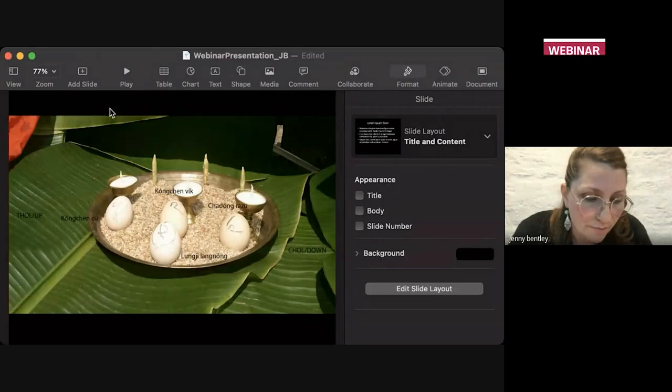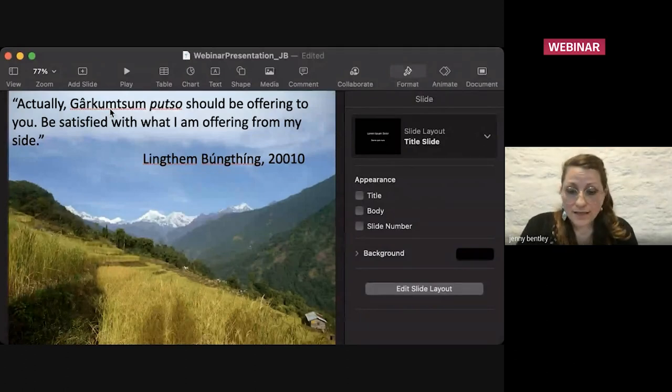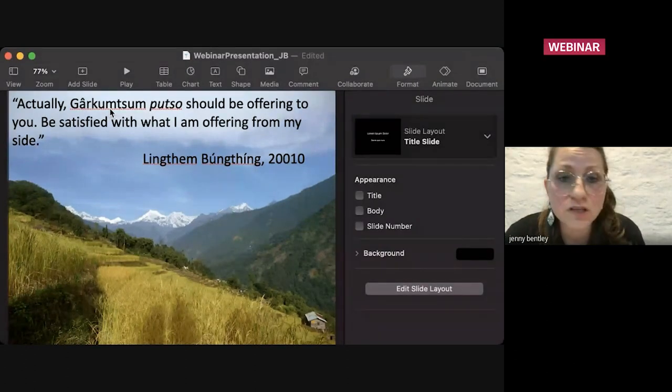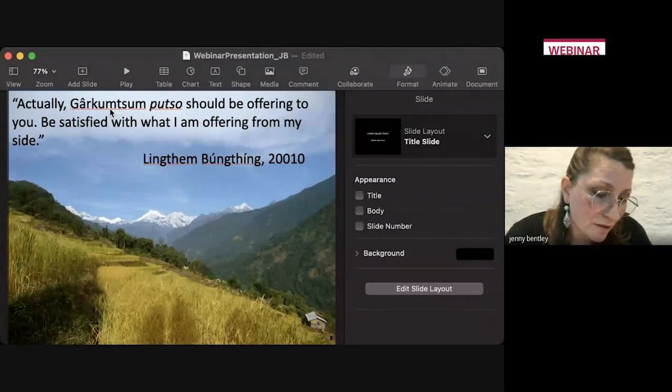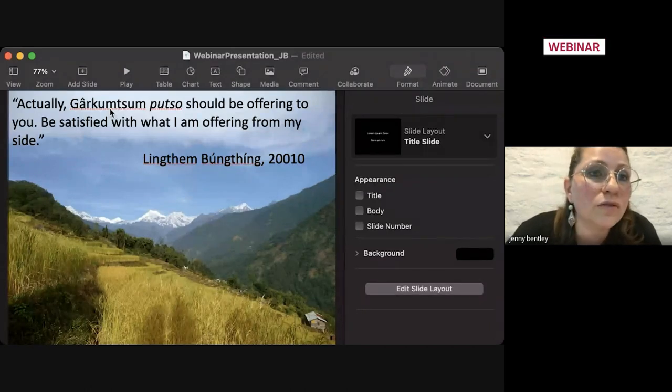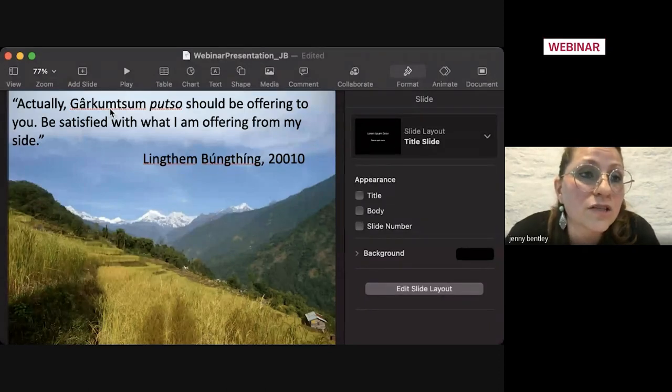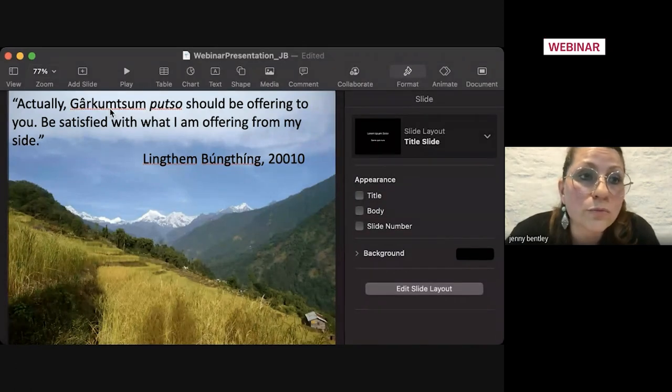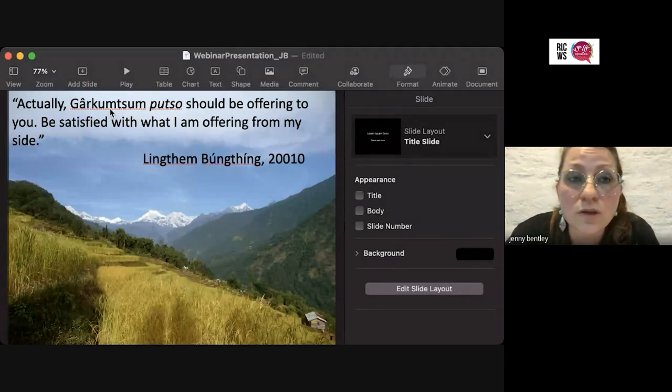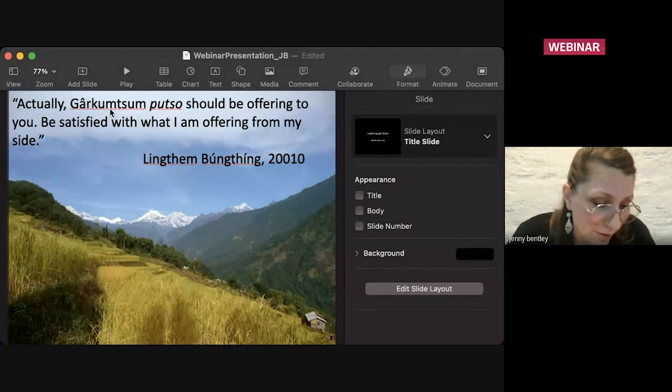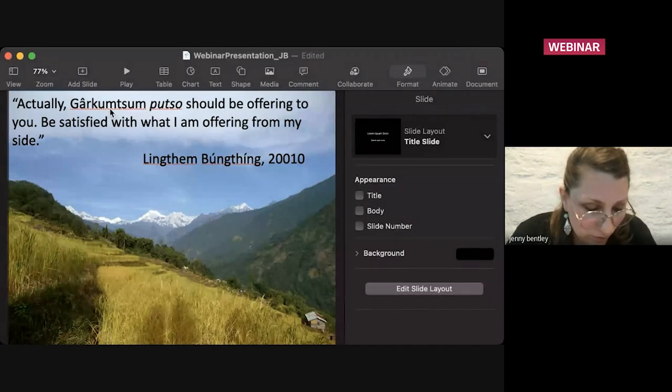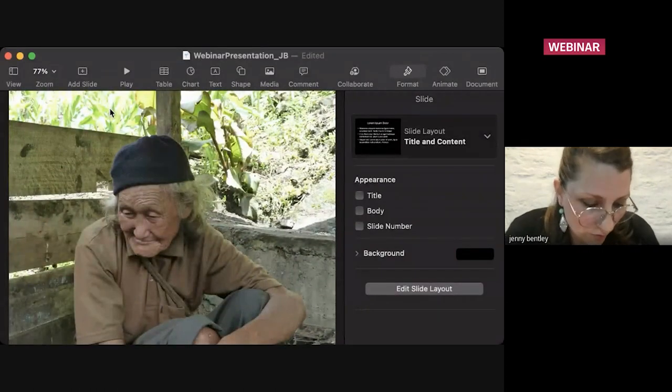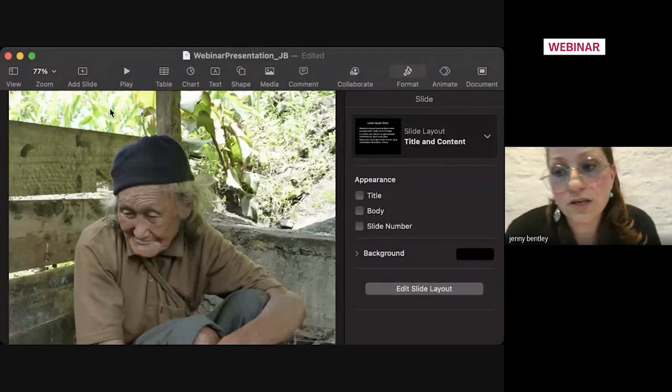This is connected to the Kanchan ritual that I was talking about beforehand. And this was a connection that I wasn't aware of and I had not read anywhere before talking to the Lingthem Bungthing actually. In one of his, actually all of his, Chirim recitations, he will say in Lepcha, this is translated: 'Actually the Garakum Tum Puzo should be offering to you, but be satisfied with what I am offering from my side.' So I went to look into what this was actually about.